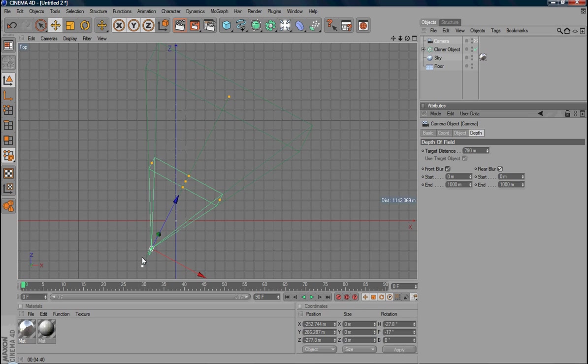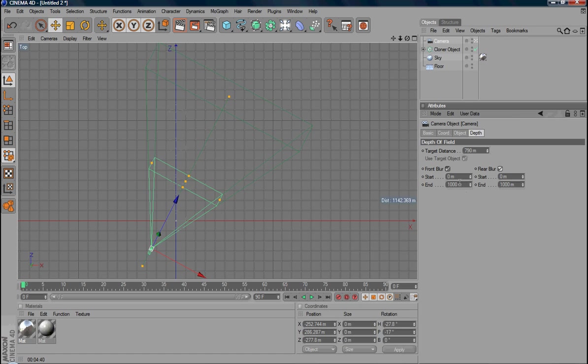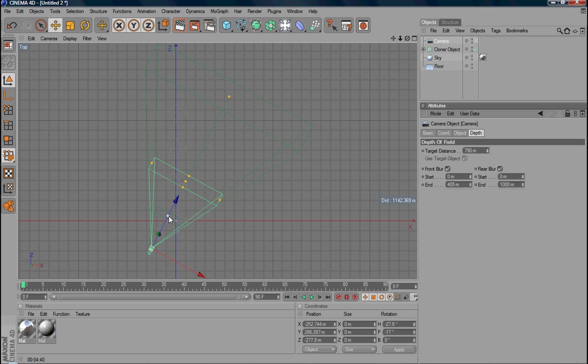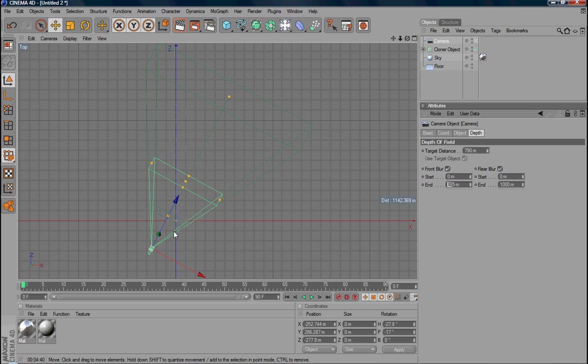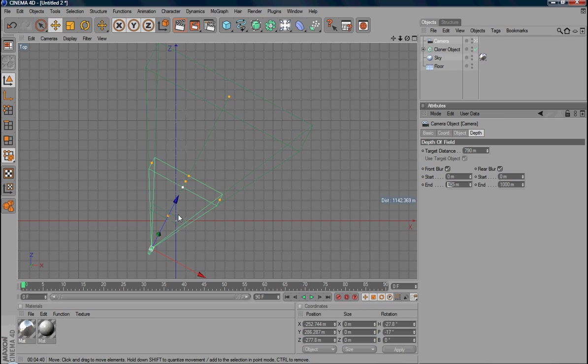If you want to reduce, you can set this setting. Either reduce the end point. For example, I just put the end around here. So everything before 400 meters will be a total blur. Anything in between the focus plane and this distance, we have the gradient.